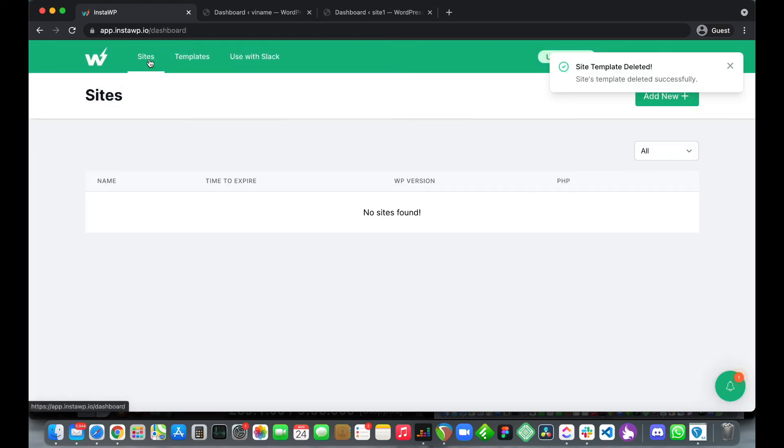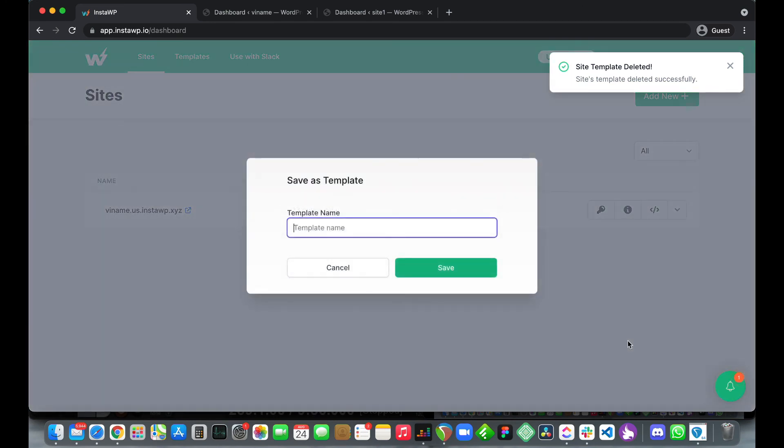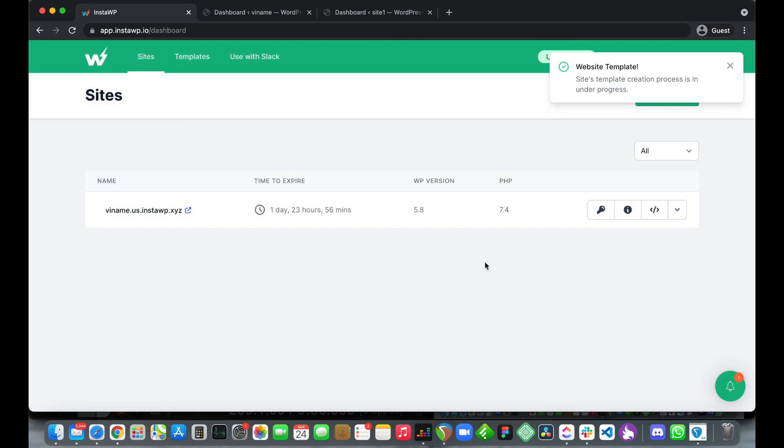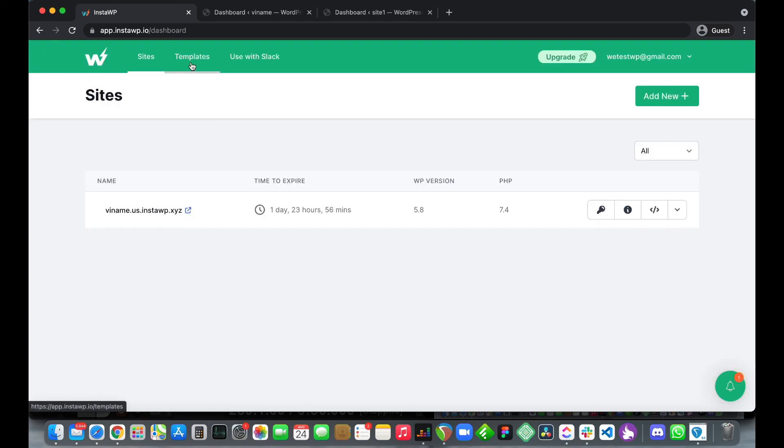If we go back and try to save a template we see that we're now able to save it. We can give our template the same name standard, click save and this is how you save a template. If we try to save another one we see that we will get the upgrade notification again.